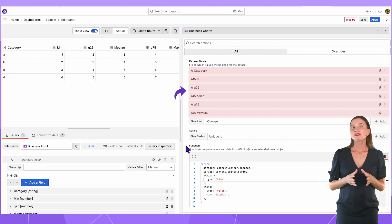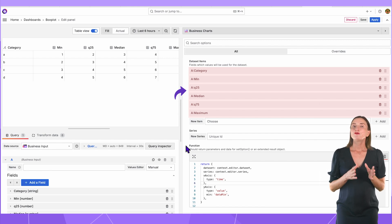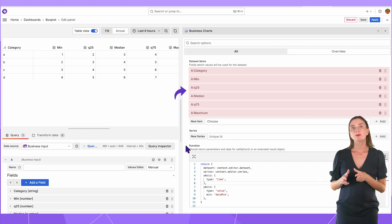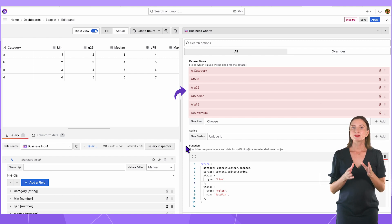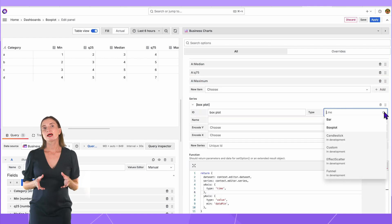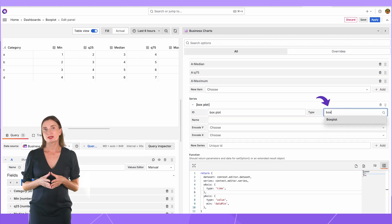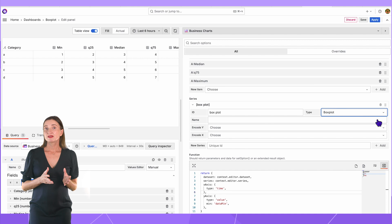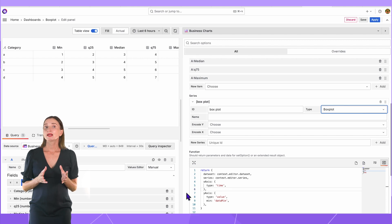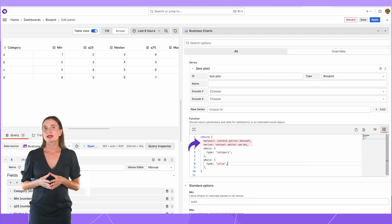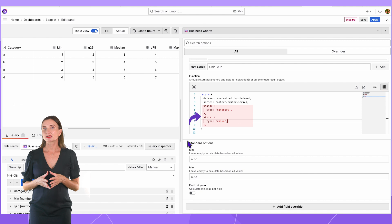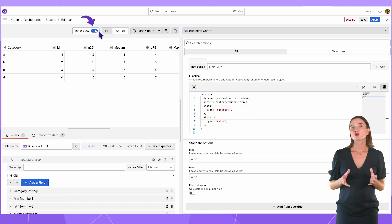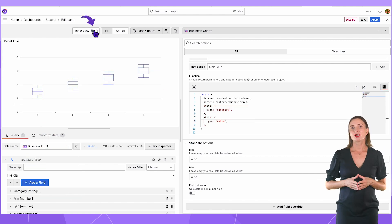The order of the datasets is important. First, you should have a category, then minimum, first quantile, median, third quantile and maximum. Add a series and select boxplot type. There are not many boxplot specific properties and after I configure the dataset and series and set the correct axis values, the chart should appear on your dashboard.